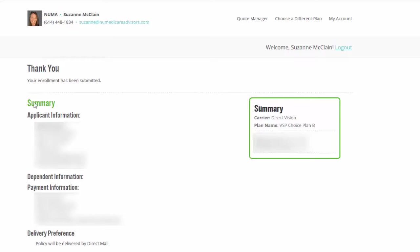Your policy will be delivered by direct mail. So within a few weeks, you'll get your policy in the mail. So that's pretty much it. It's pretty easy. It's a wrap.